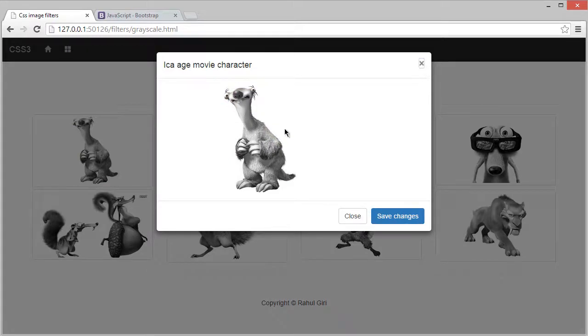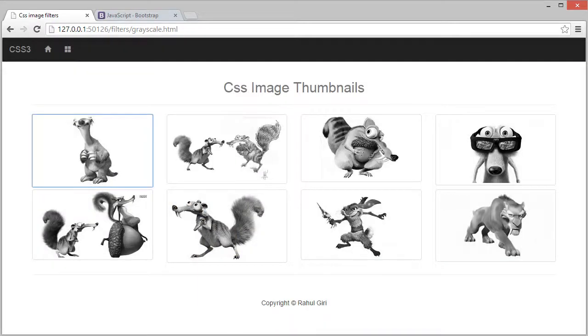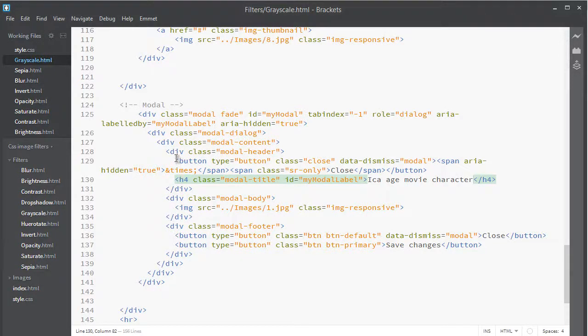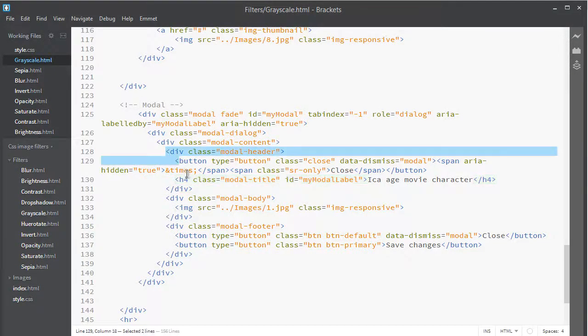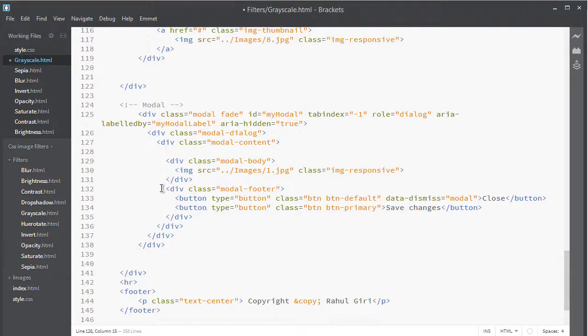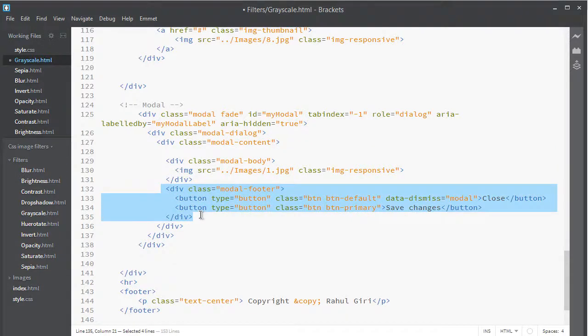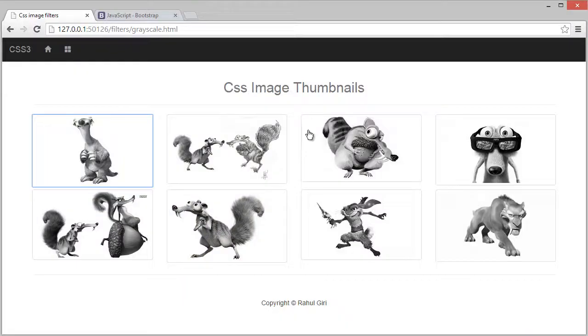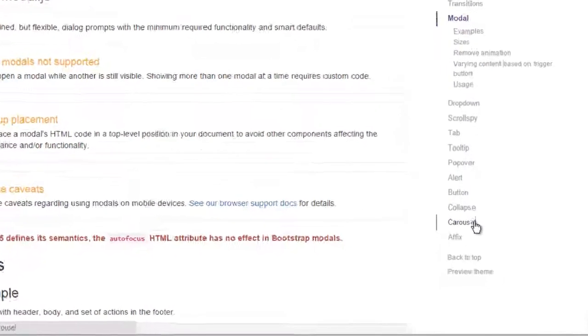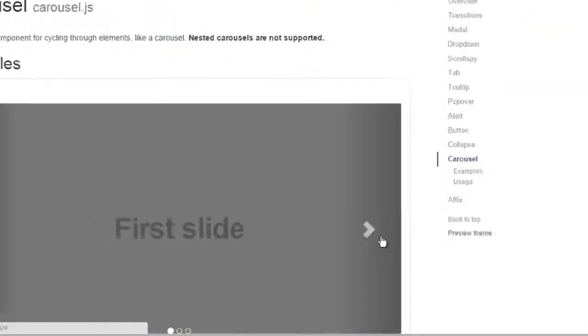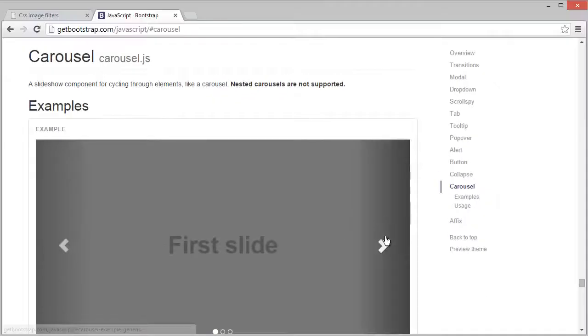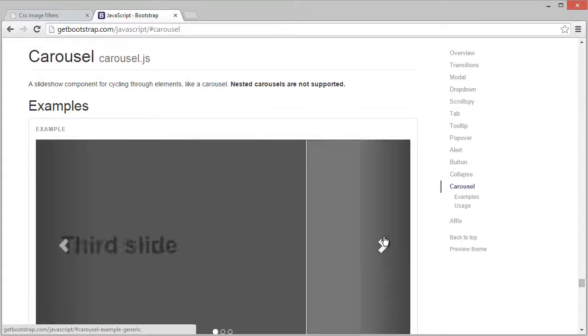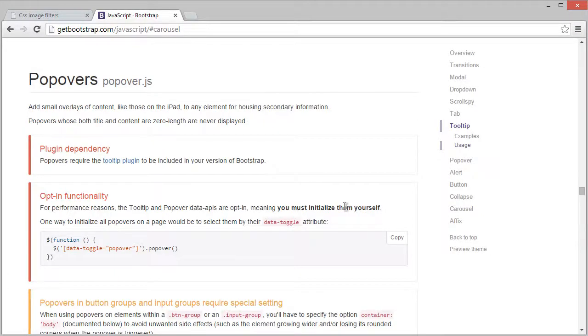This is how you can add models. Actually, you can use carousel also. This is really superb. You can just go here, click carousel, and you can add this one too. Thank you so much and see you in the next video.